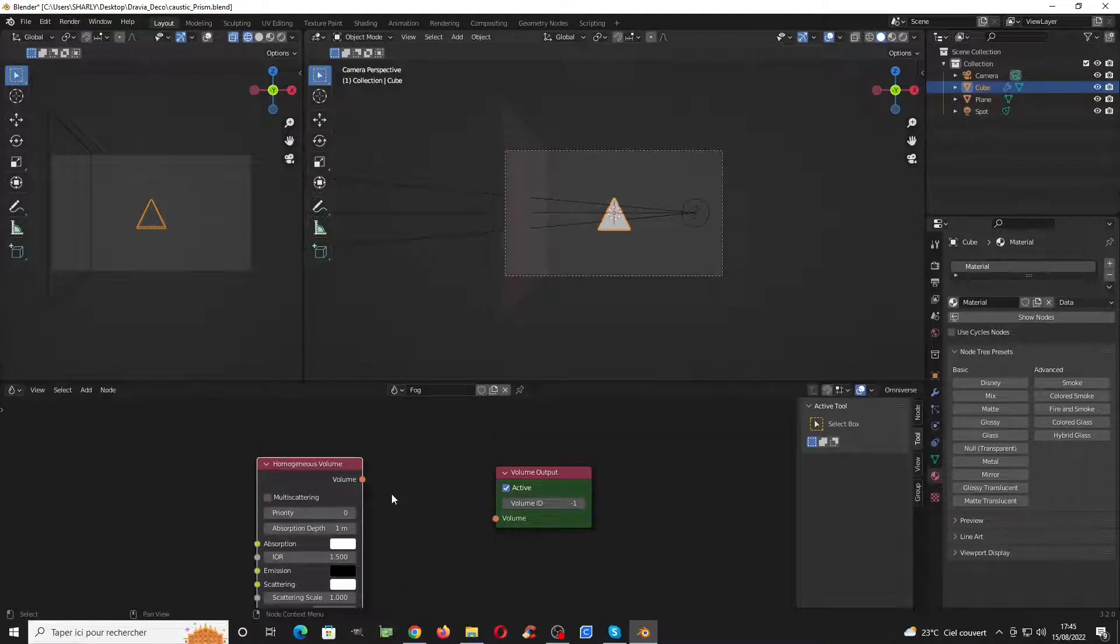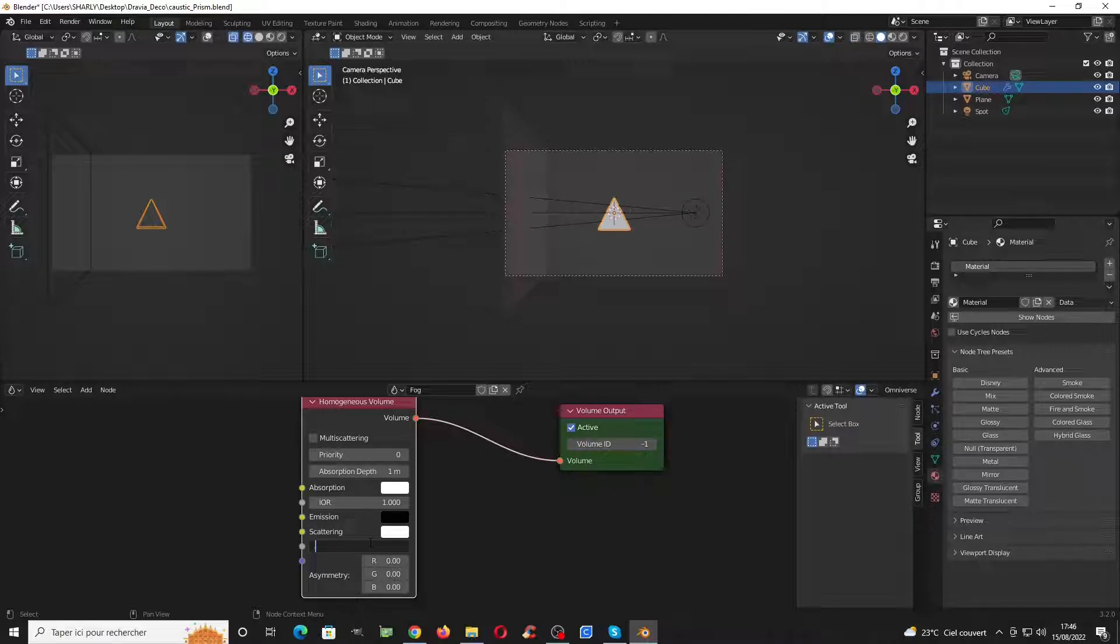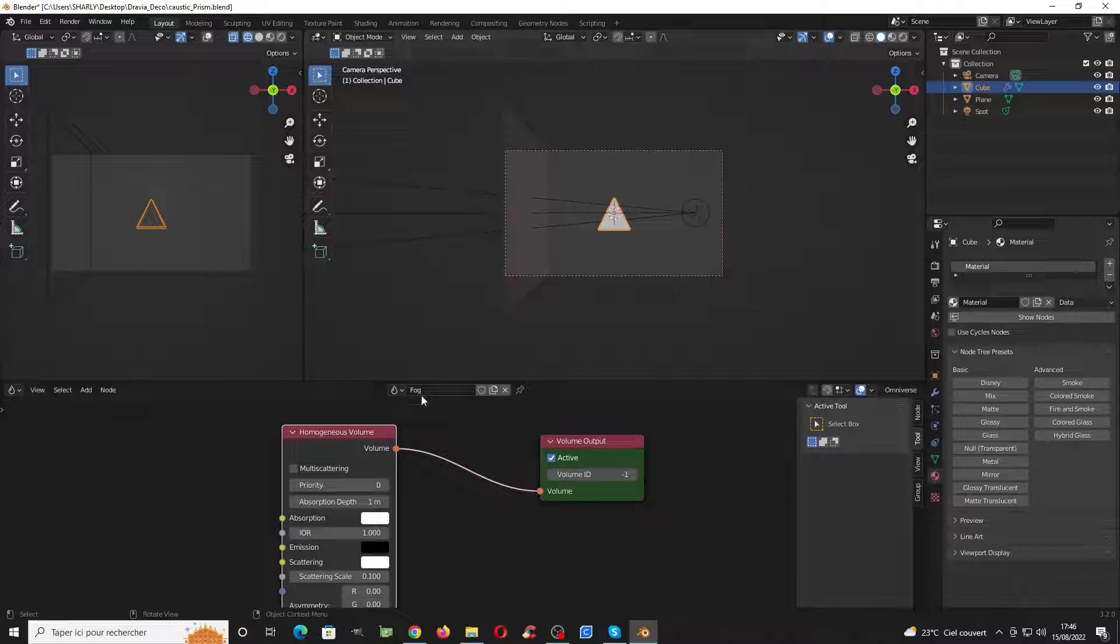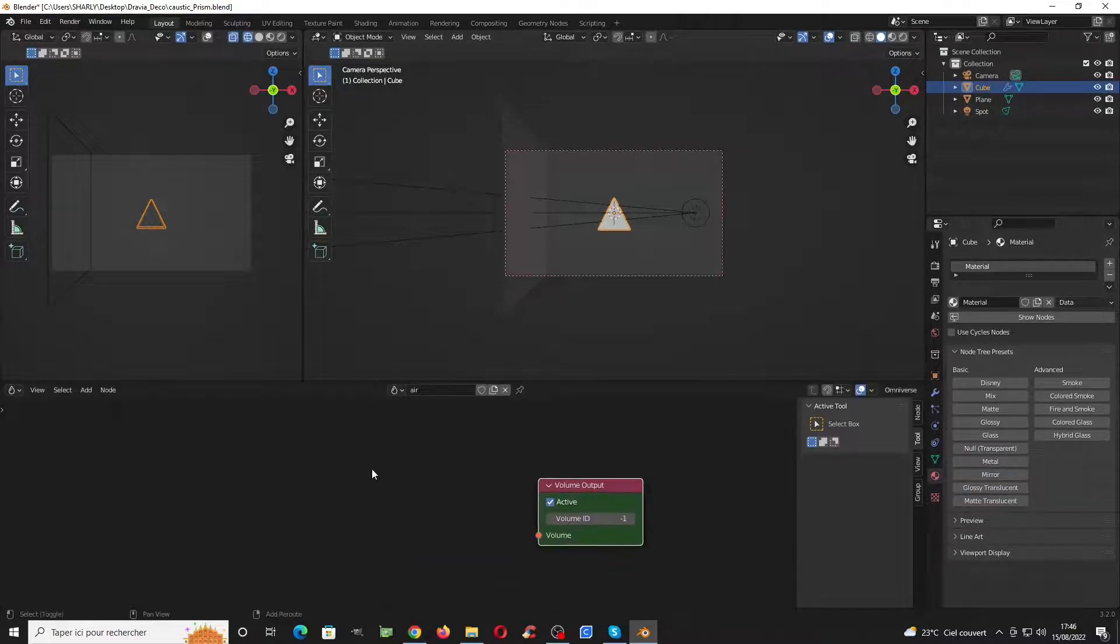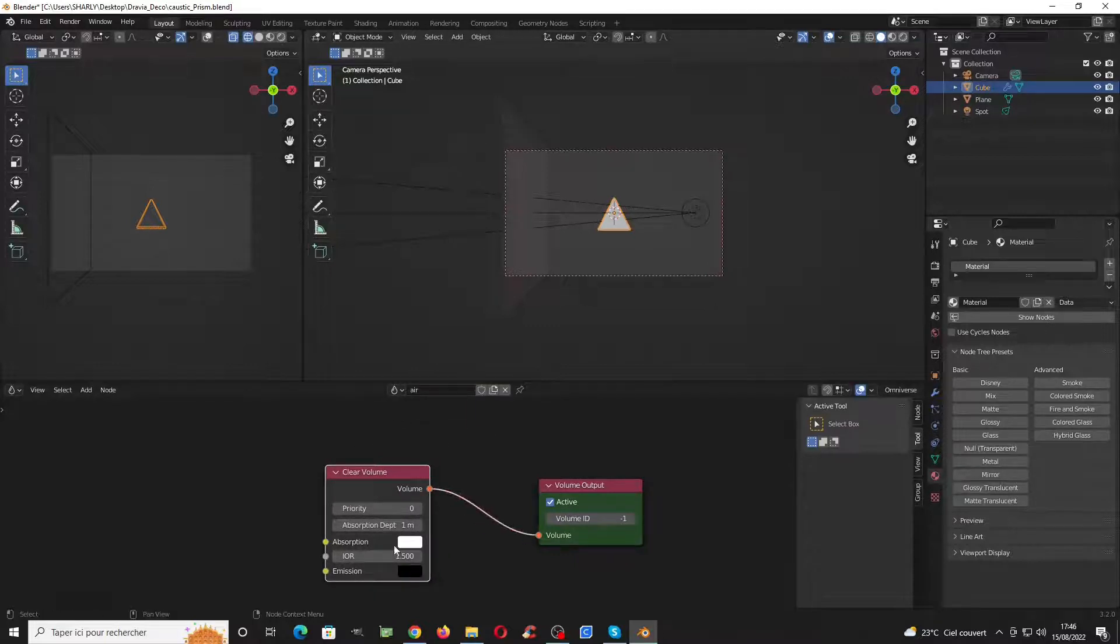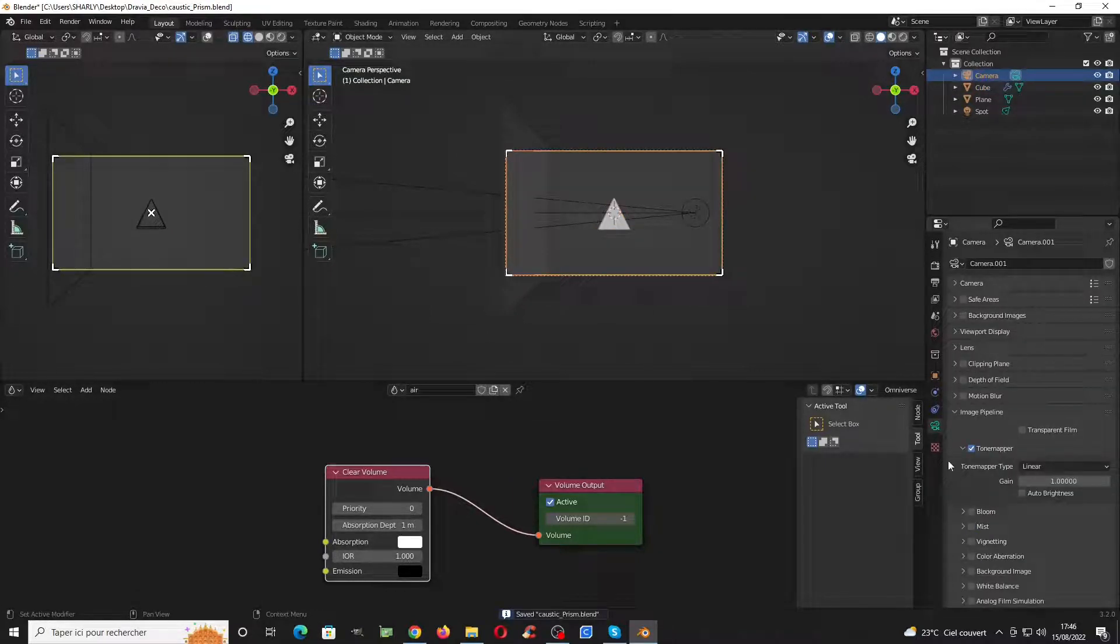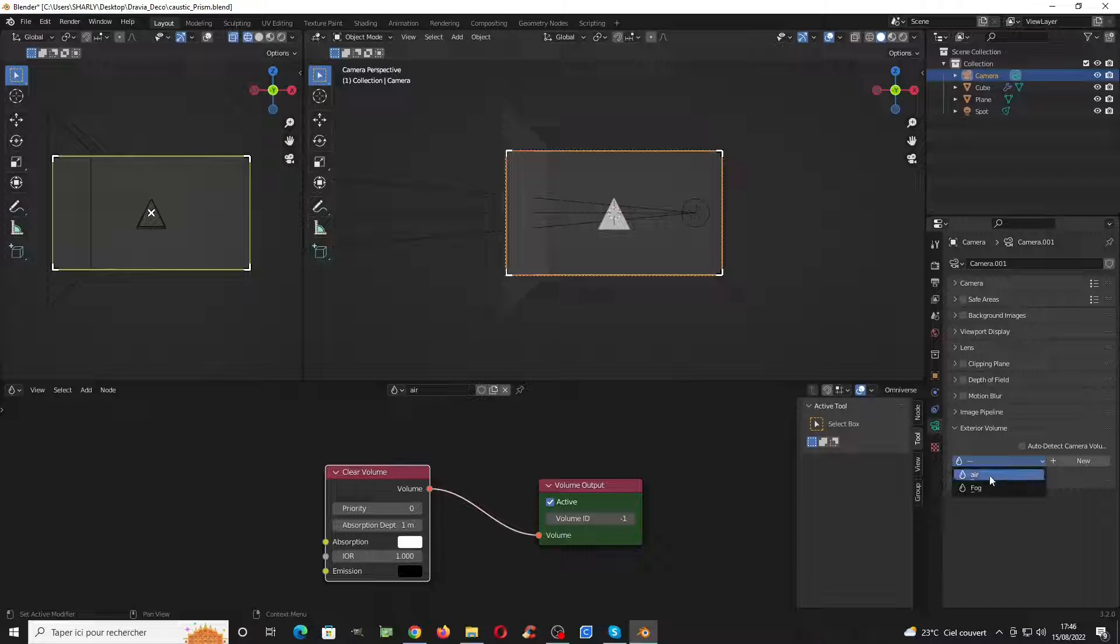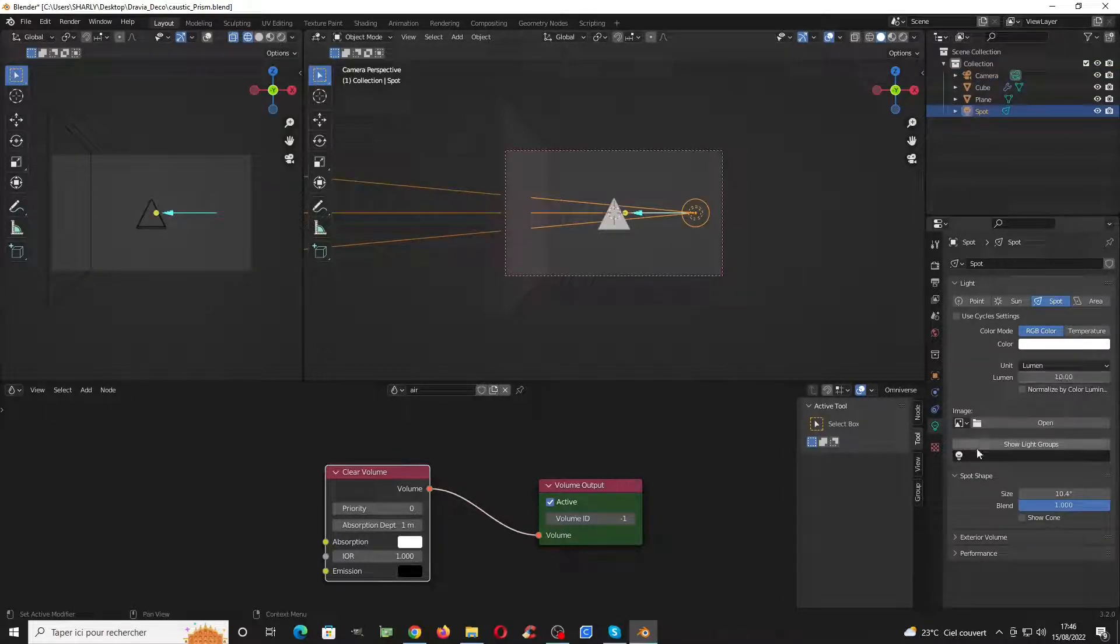For the fog it will be homogeneous volume with no IOR and scattering to 0.1. For the air we need to add output volume and volume will be clear volume, then the IOR to 1. Select the camera and in the camera settings you have exterior volume, auto detect and check, and switch to the air we created. Then select your spot and in spot you will see the exterior volume.